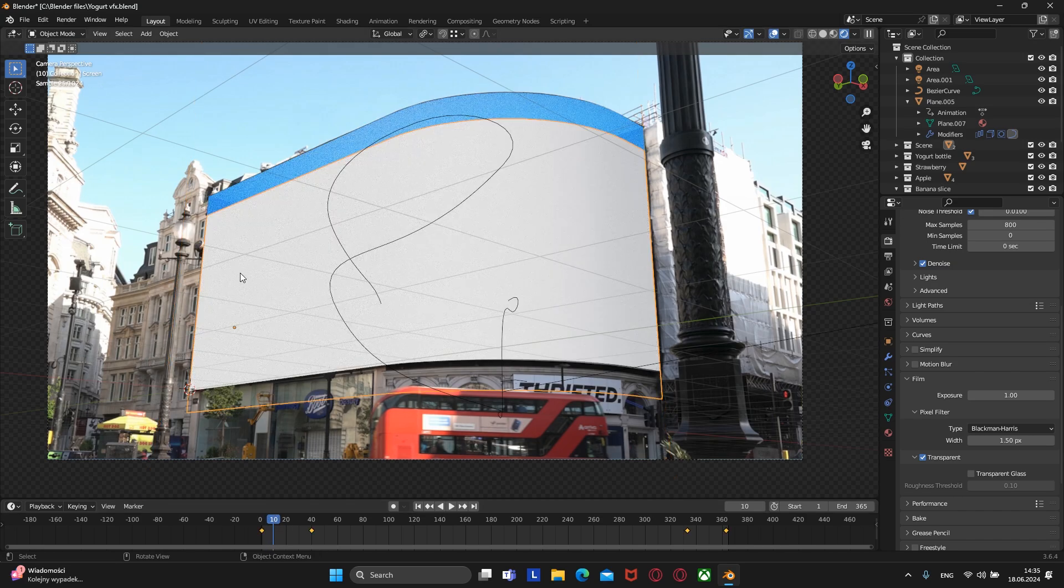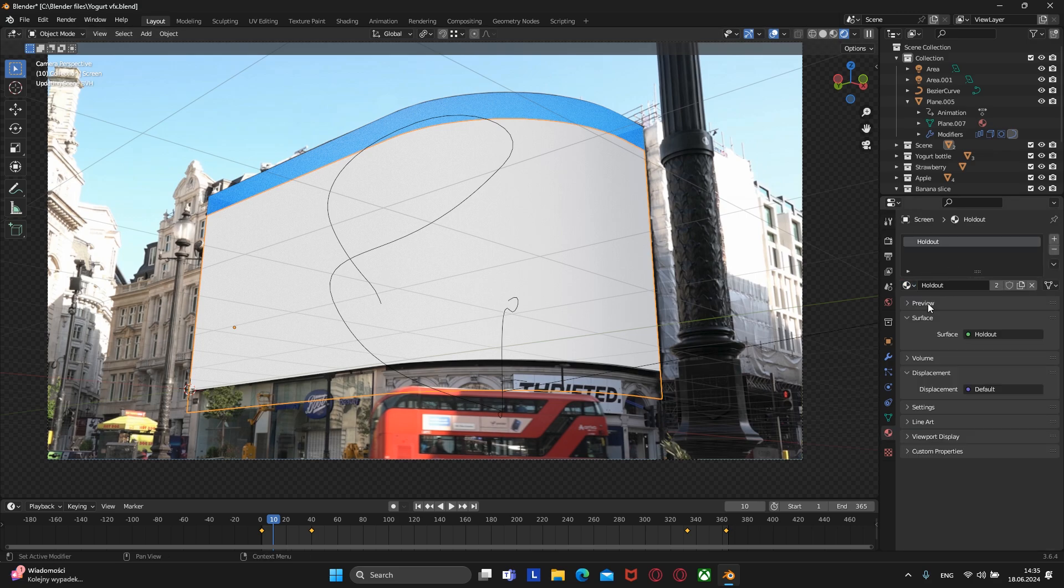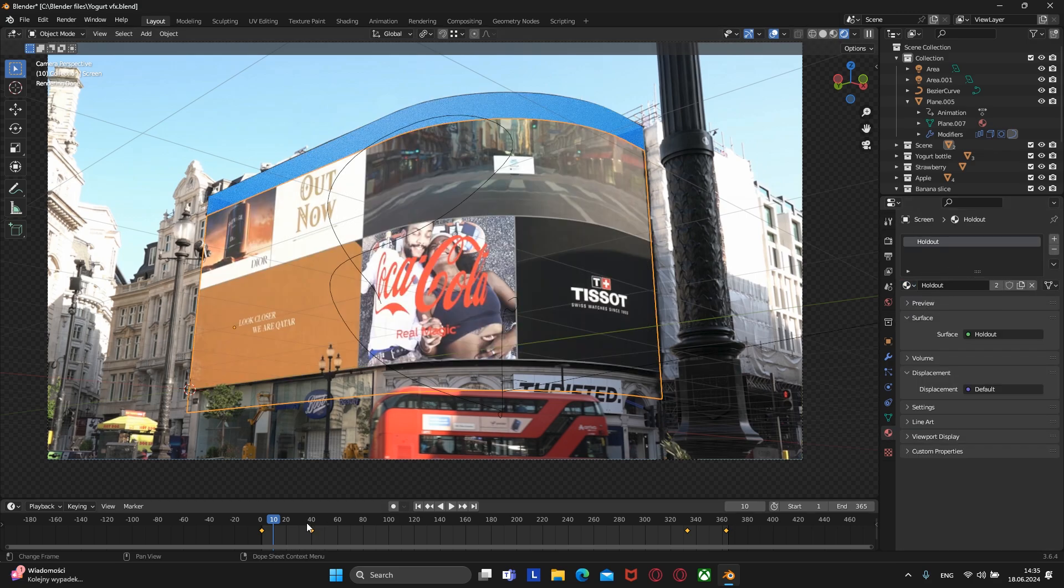Let's also add a holdout material to the screen by first selecting it and then choosing the holdout material here.